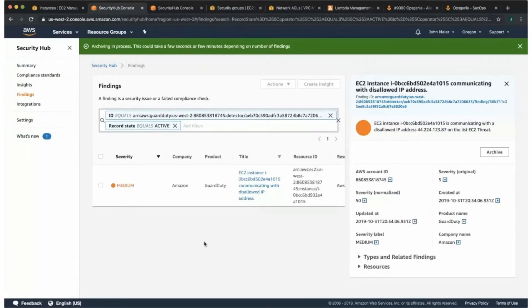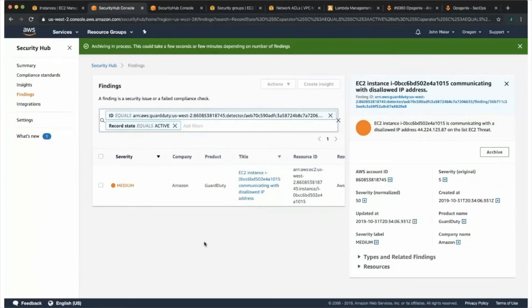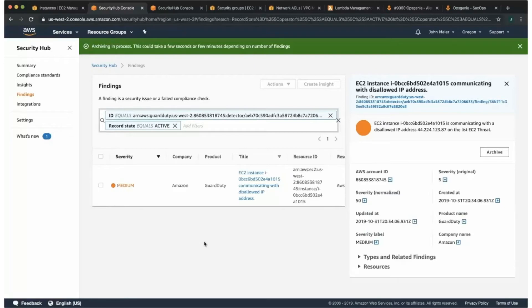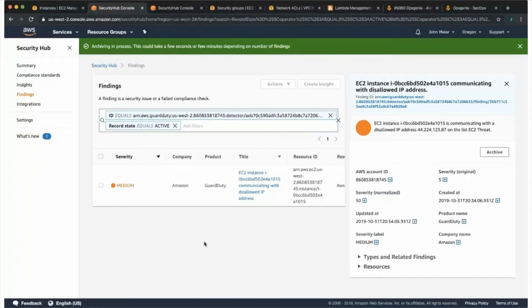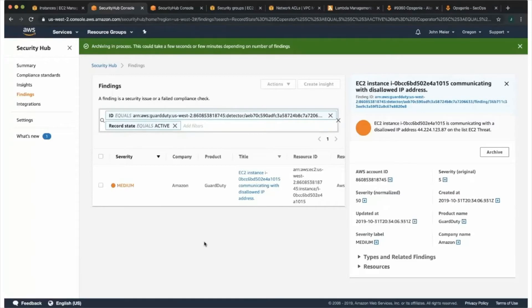Sure. All right. You see this one on the screen titled EC2 instance communicating with disallowed IP address. Where this comes from is from GuardDuty. In particular, it's an unauthorized access EC2 slash malicious IP caller dot custom. That finding informs you that an EC2 instance in your AWS environment is communicating outbound with an IP address included on the threat list that you uploaded to it. In GuardDuty, a threat list consists of known malicious IP addresses.